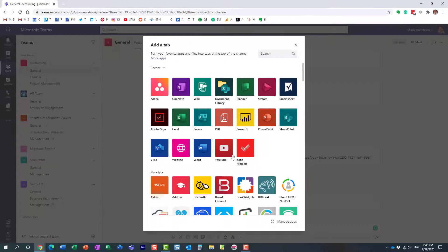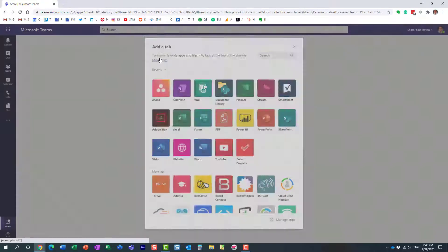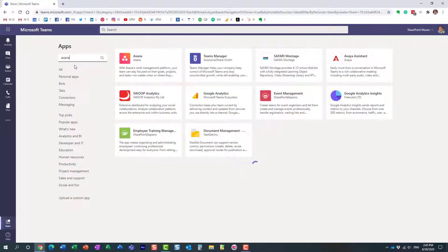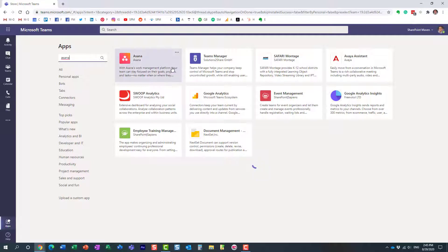But you can always click more apps and browse through the different apps. For example, I want to install Asana, which is a project management tool. You just search for it, click on it, and go through the installation process. Now I've already completed this step.